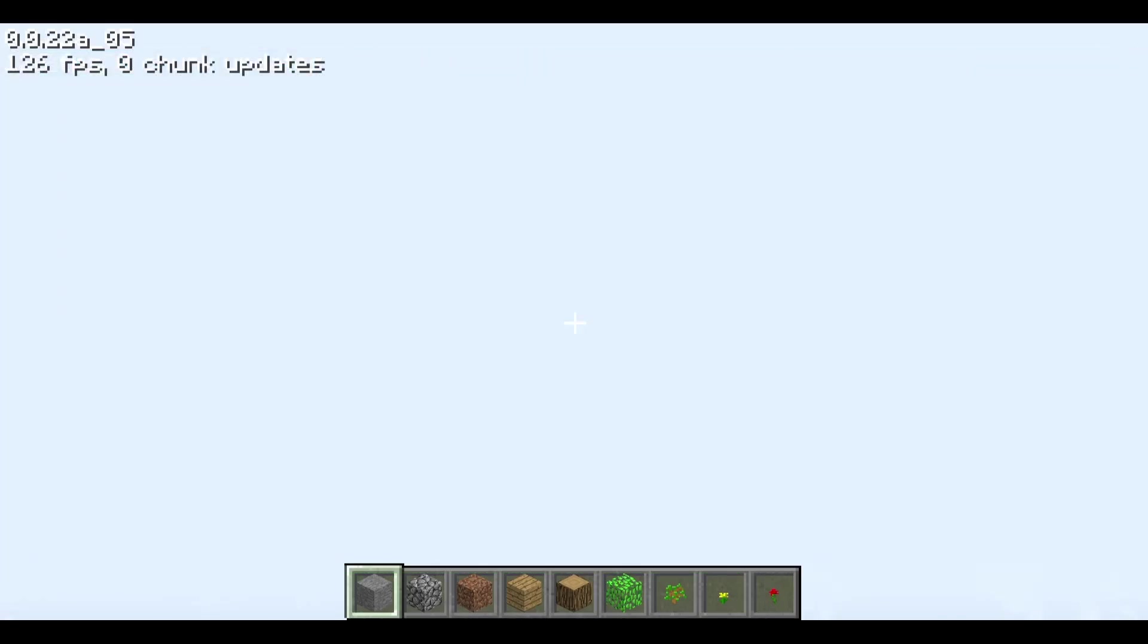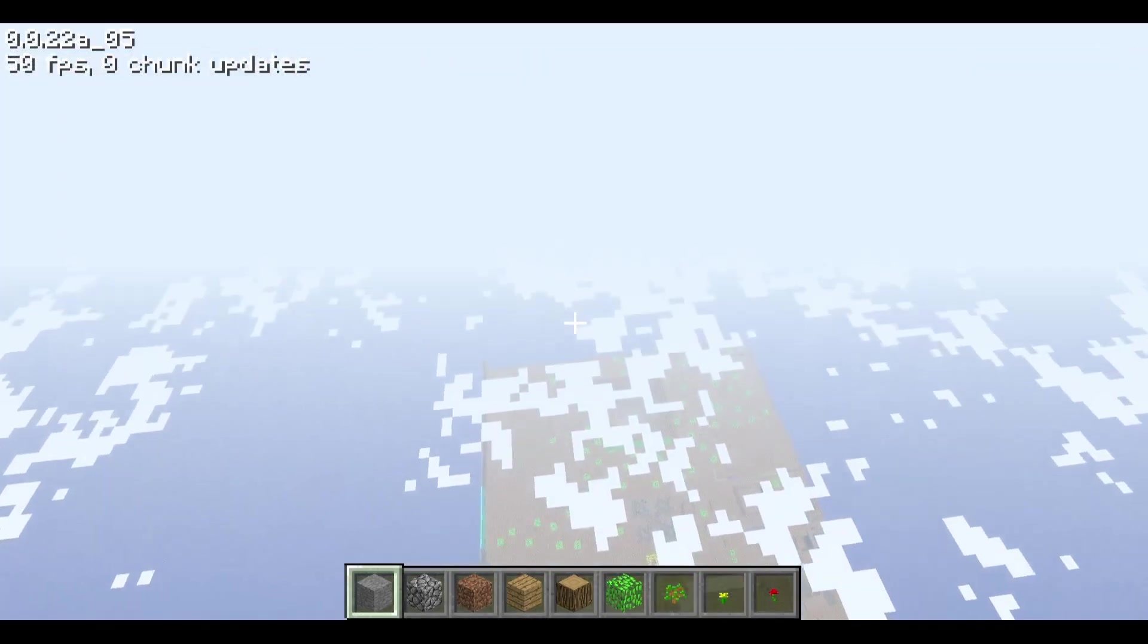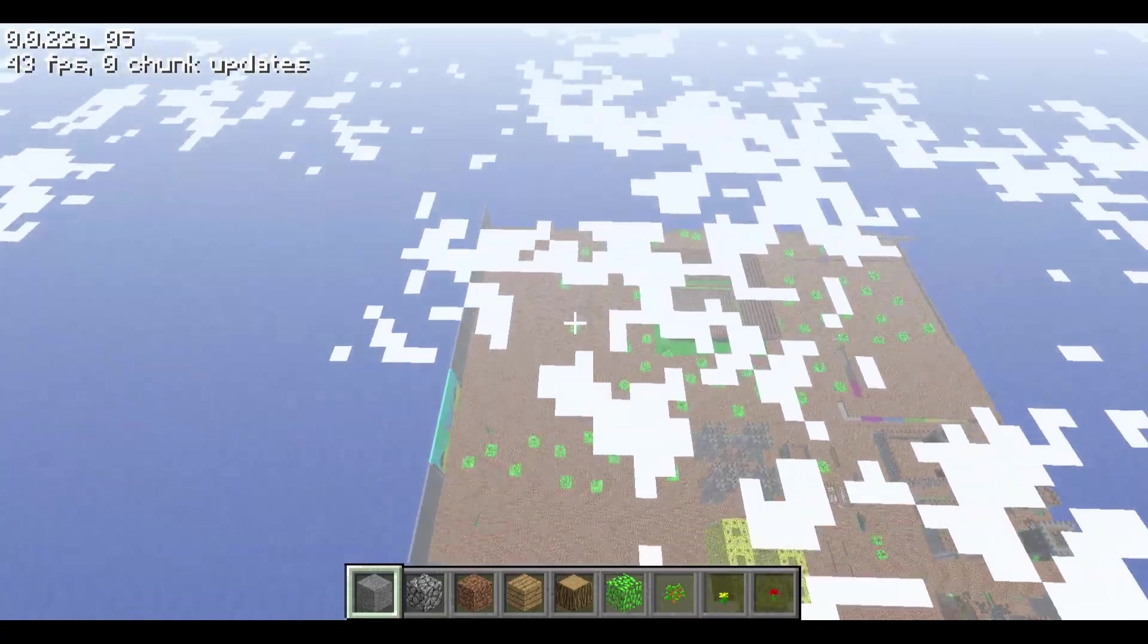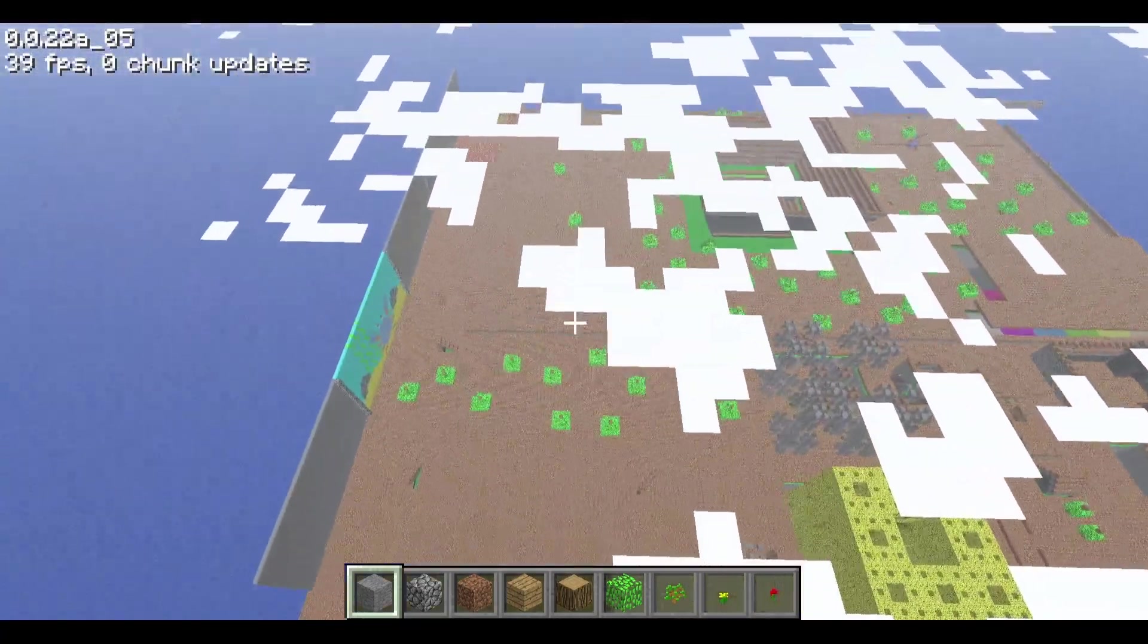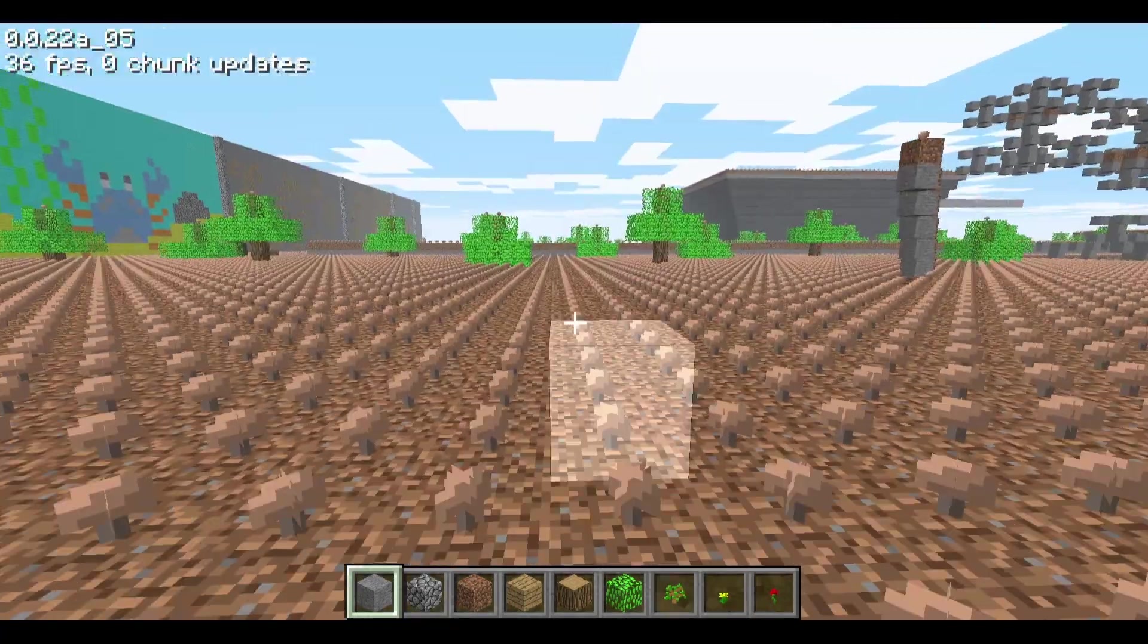Hello! Welcome everyone to another episode of Minecraft. We've updated the classic 0.0.22a underscore 05. This update adds sound to the game for the first time.